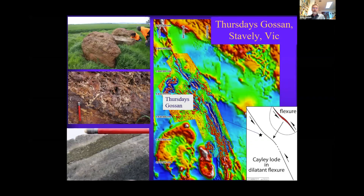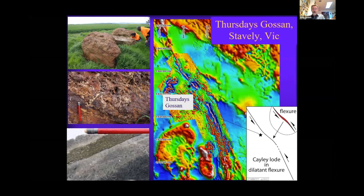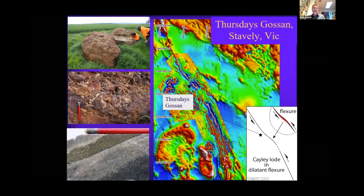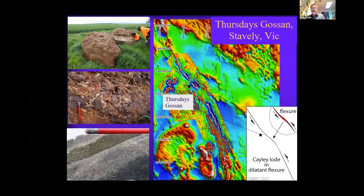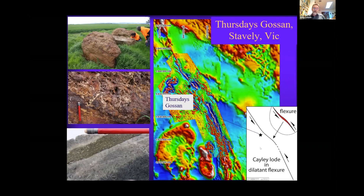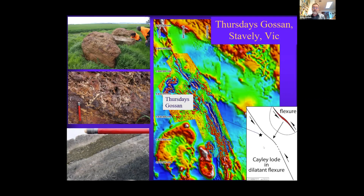The drilling at Thursday's Gossan at Stavely contained abundant pyrite D veins with sericite selvage, which kept us encouraged. And in fact, Thursday's Gossan has some oxidised D veins. Chris is going to talk about the Stavely belt. I just wanted to mention that the Cayley lode sits in a dilatant flexure, which has facilitated the bleeding of fluids from our magmatic source up into that higher crustal level, as my segue into area selection.